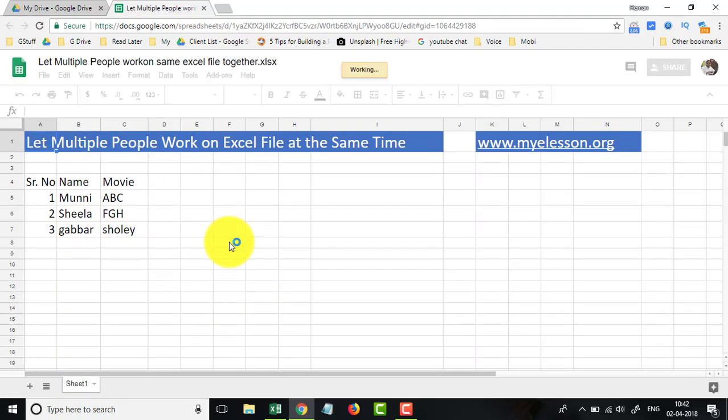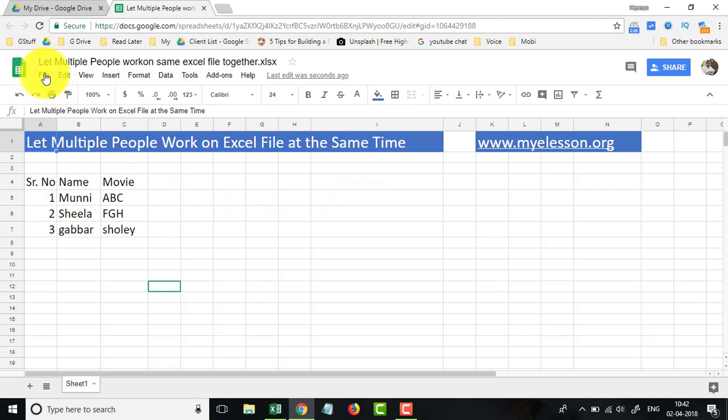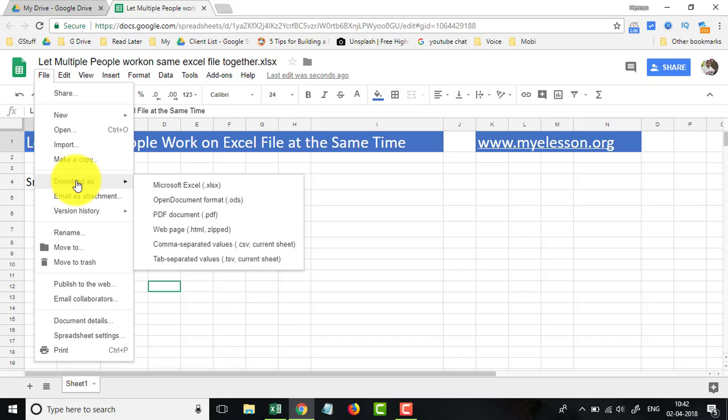Isn't this cool? And then you can go ahead and download it again, in case you want. So I can download it again as a Microsoft file.